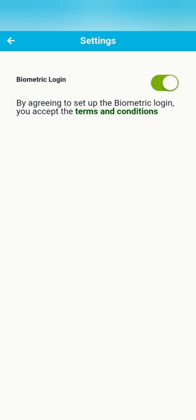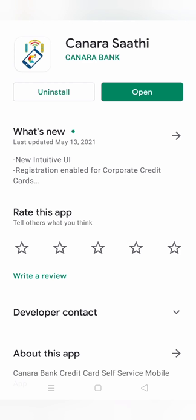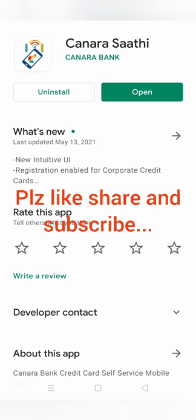And in the settings, only one option for enabling biometric login is also there. So this Canara Saathi app is mainly for managing your credit cards and Canara credit cards. So if you like this video, please do like, share, and subscribe my channel. We will be coming with more videos, more apps, more unboxing. So thank you friends, bye.